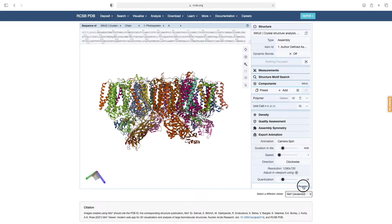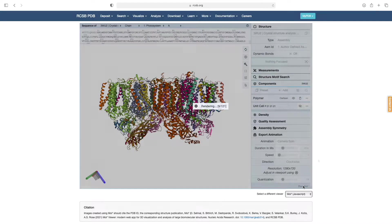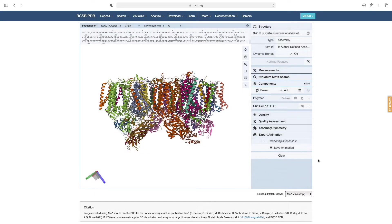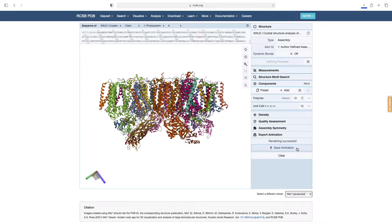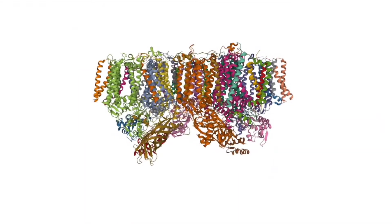Now we can render the animation and wait for it to export. With the rendering complete, we can hit Save Animation to receive the file into the Downloads folder. And here is the finished animation.